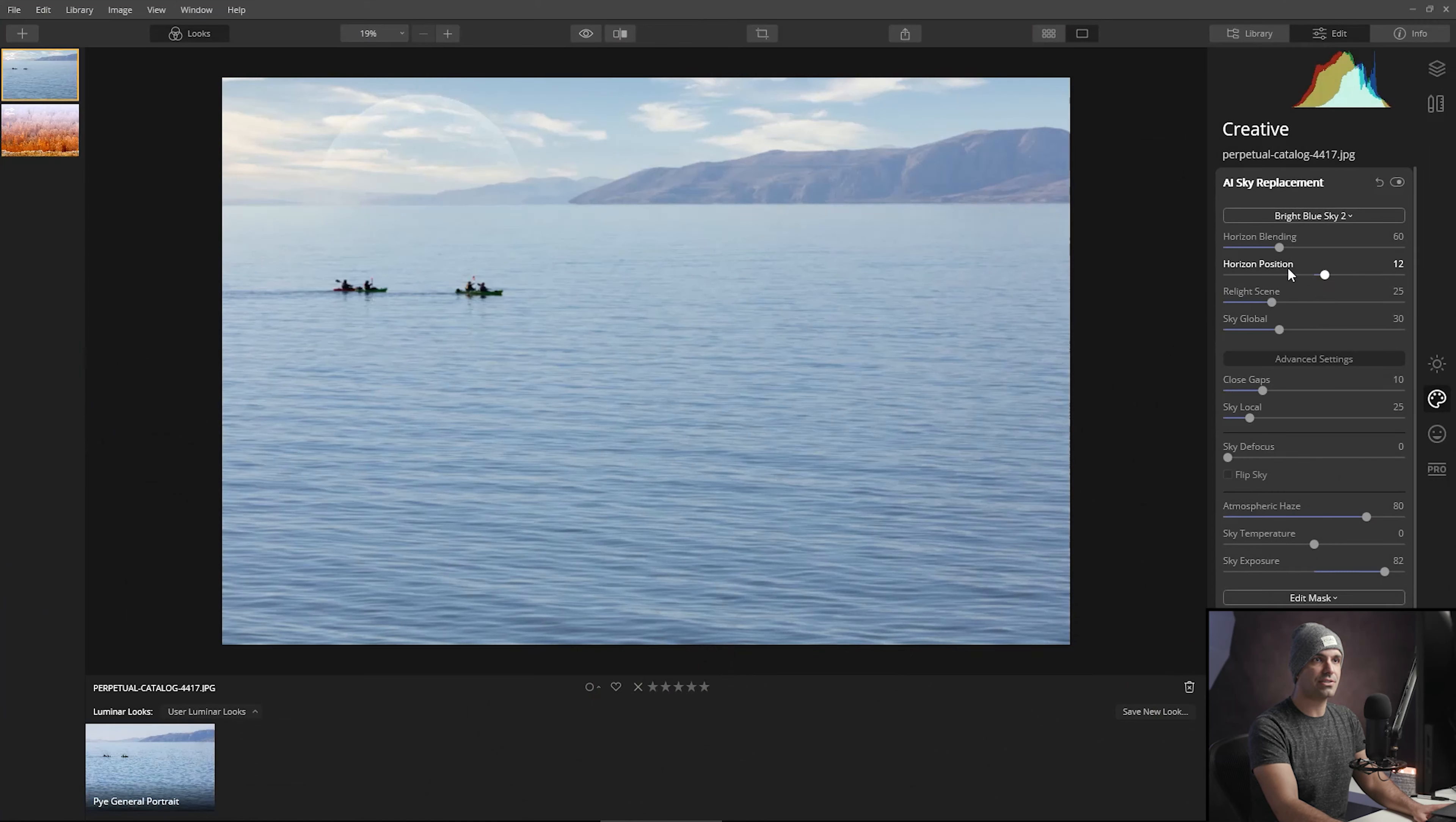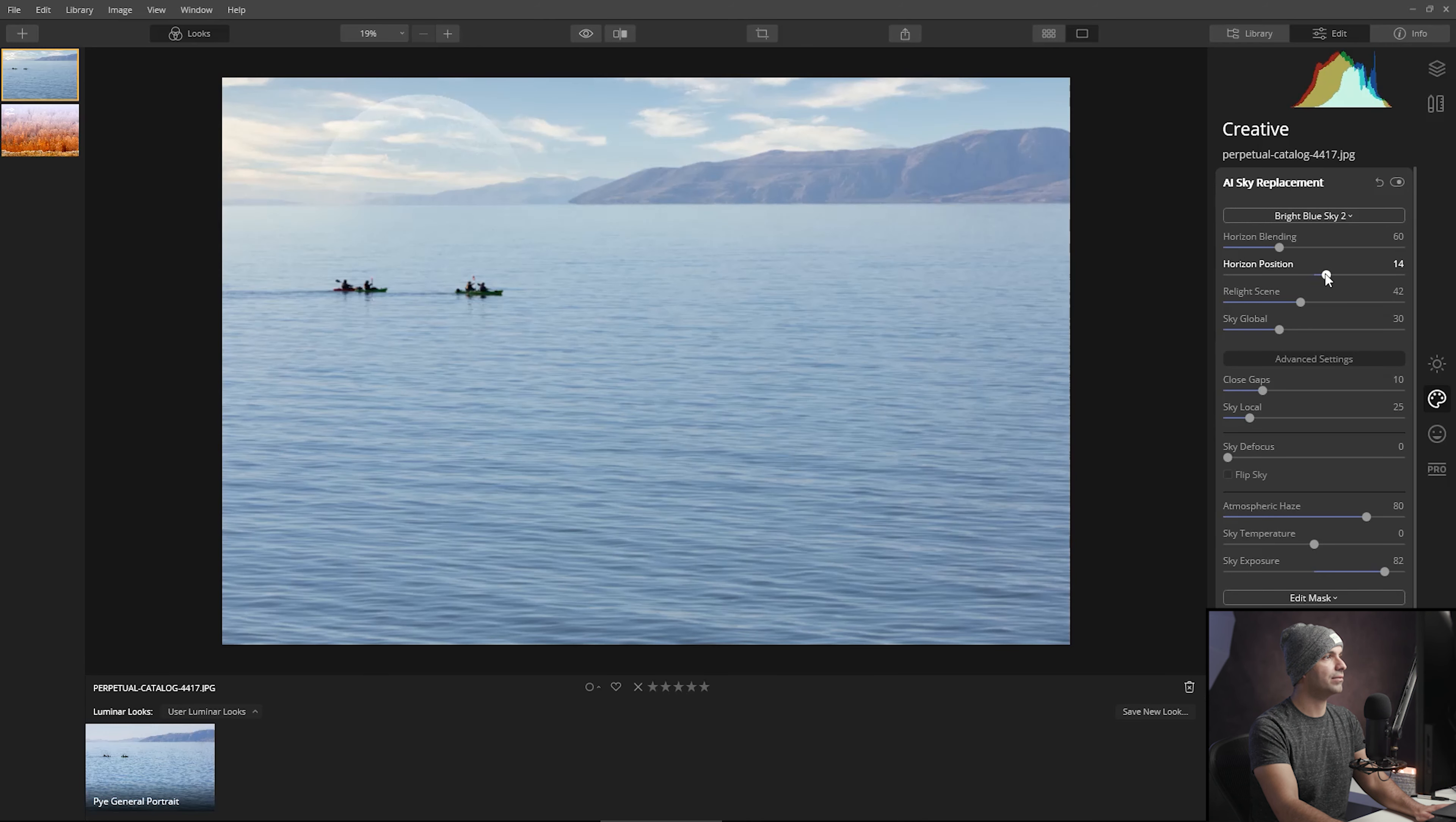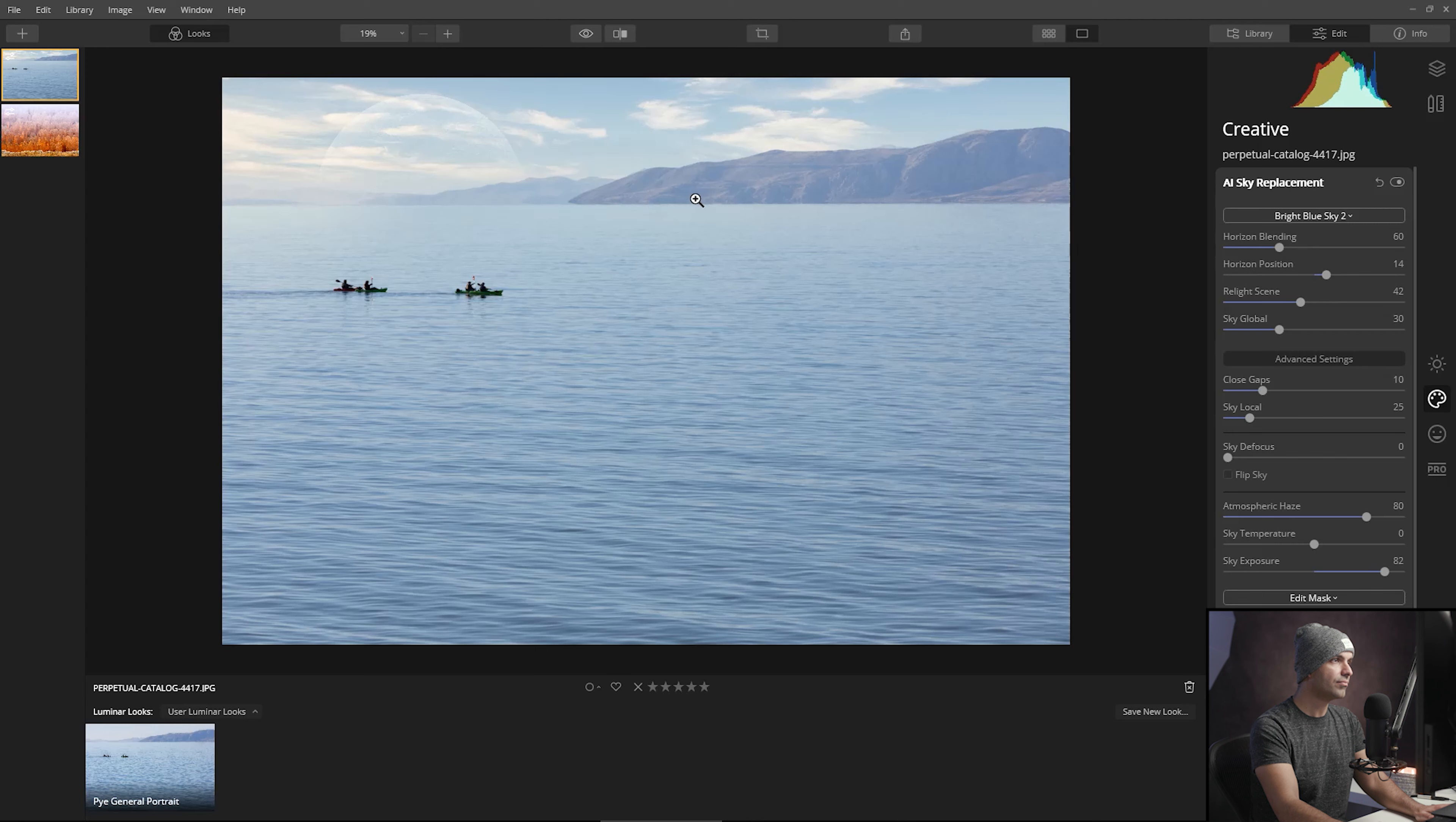Let's tweak the relight and see if we want less or more now that we have a brighter sky. I think I do want it to be a little bit up higher, just about there. I do want to affect the blending and the position just a tiny bit. I'm going to bring up the blend a little bit, bring up the position about right here, right there at 14.